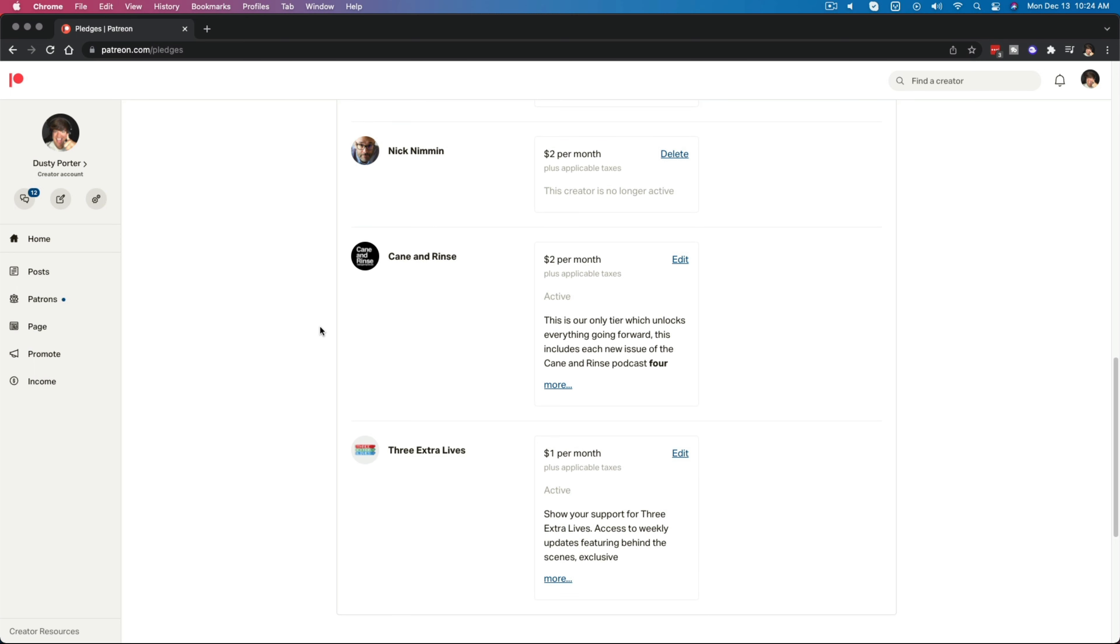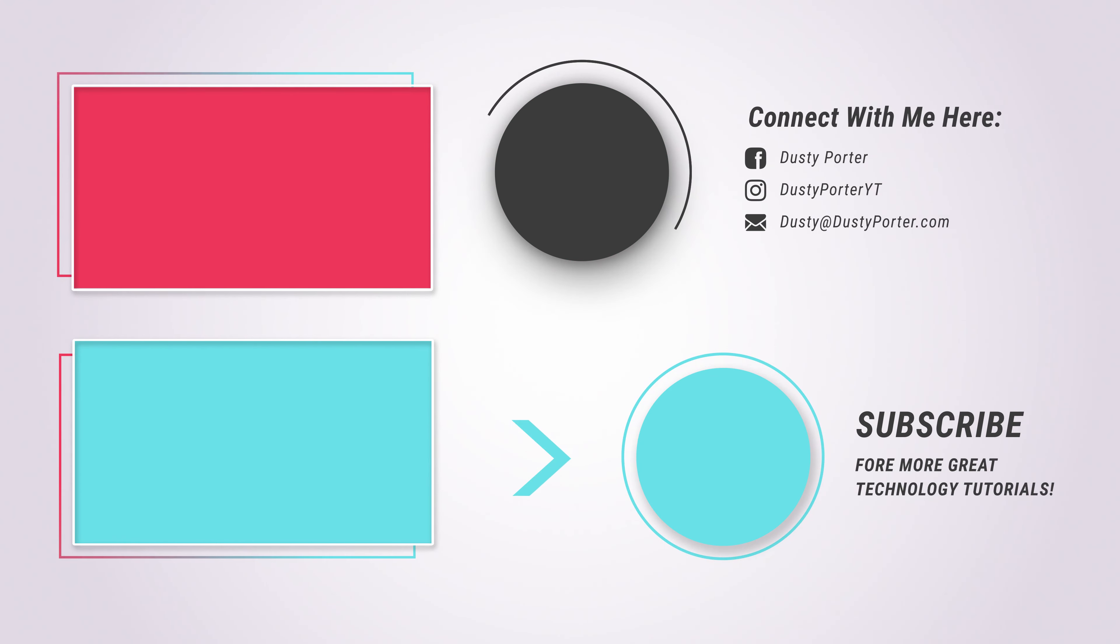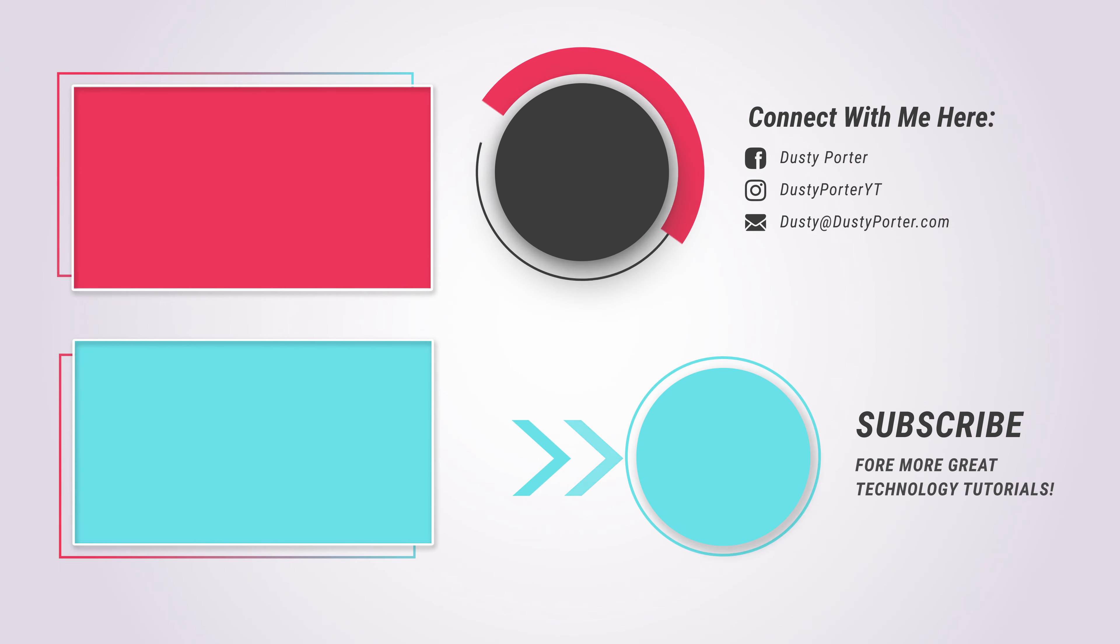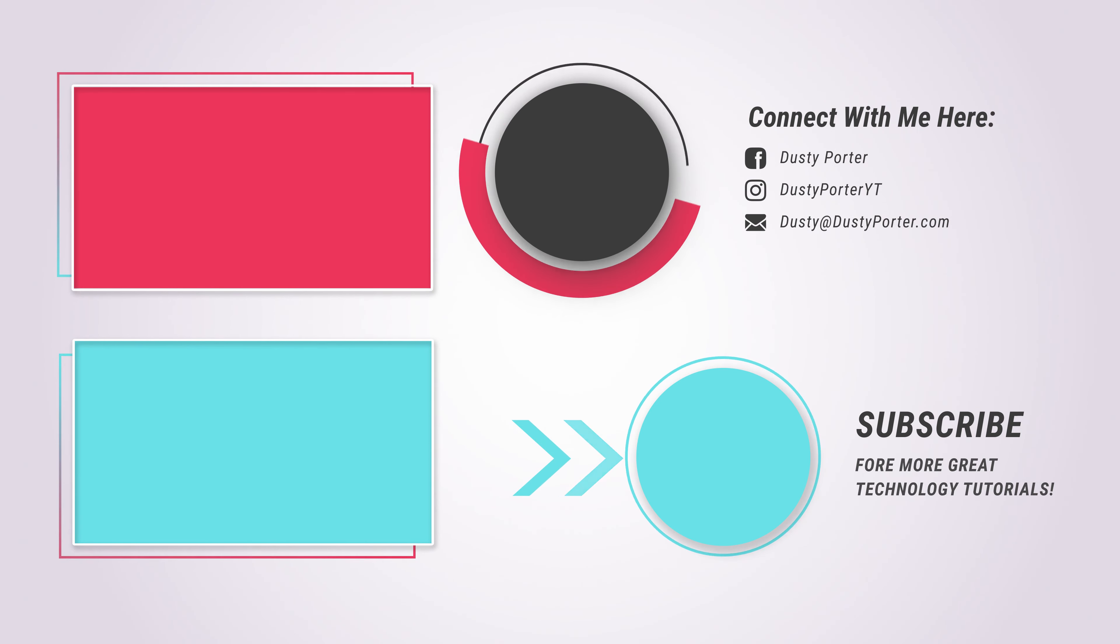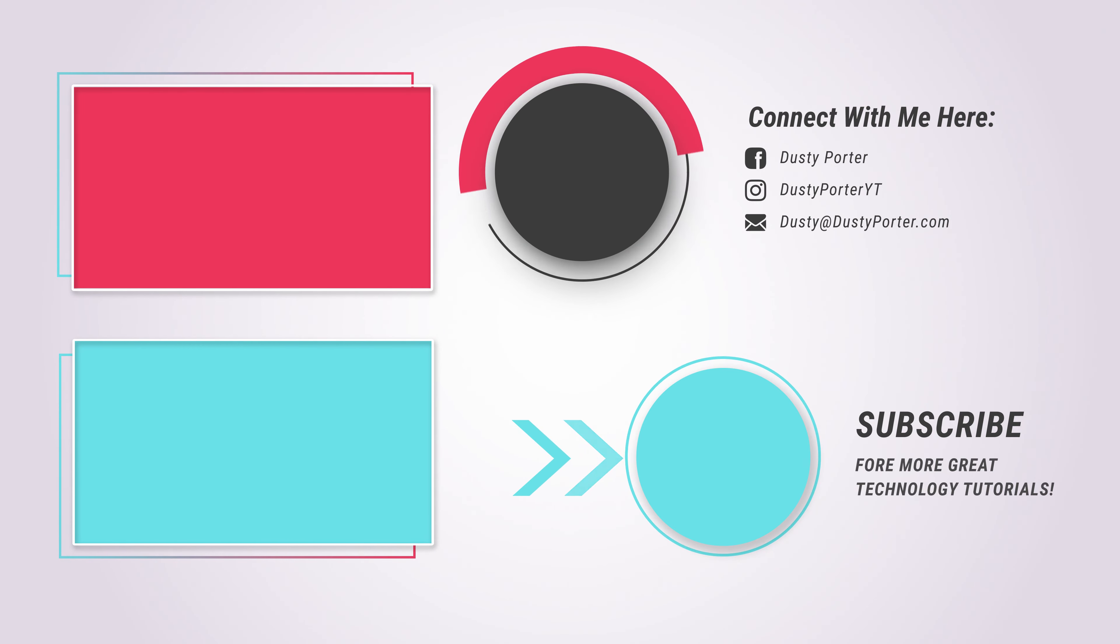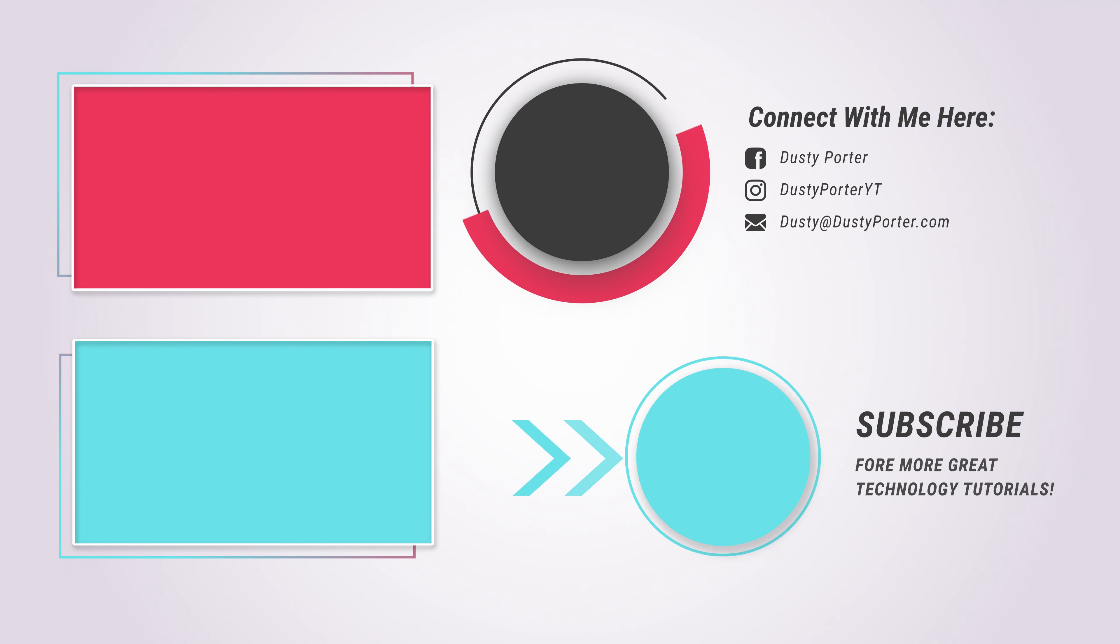Thank you all for watching this tutorial. Hopefully it helps you out. If it did, please like, share, and subscribe for more great technology tutorials just like this. And I will see you guys in the next video. Bye.